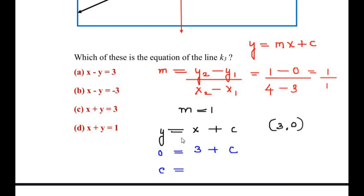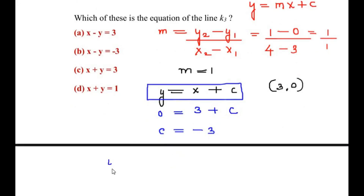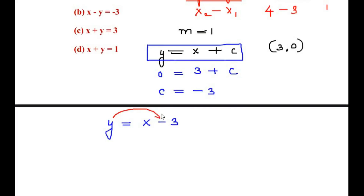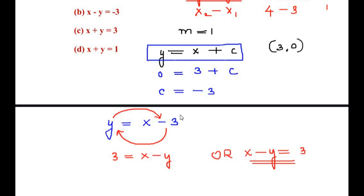So c = -3. Substituting back, we get y = x - 3. Looking at the options, x is always positive, so we rearrange: moving y and -3 across the equals sign gives 3 = x - y, or equivalently x - y = 3.